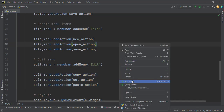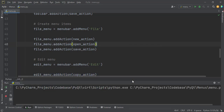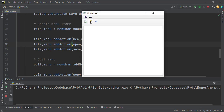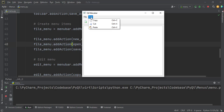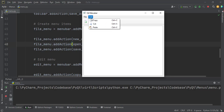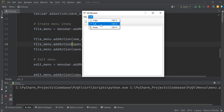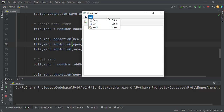Let's run the application and see. Now we have another menu apart from the File menu — the Edit menu — which has cut, copy, and paste options.